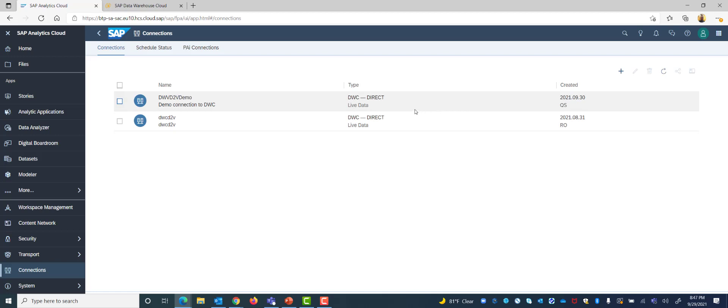So we now have successfully set up a live connection between Data Warehouse Cloud and SAP Analytics Cloud. So let's go to the next portion of our slide presentation before we continue with the demo.